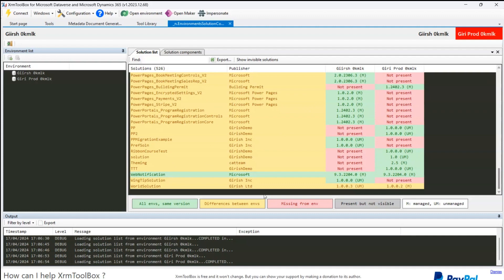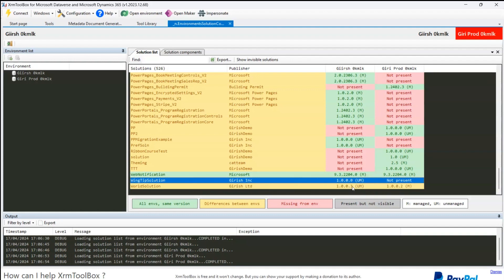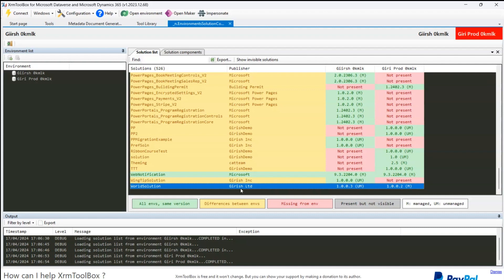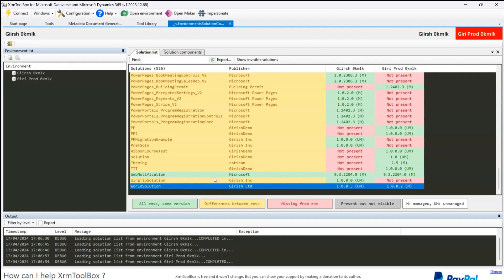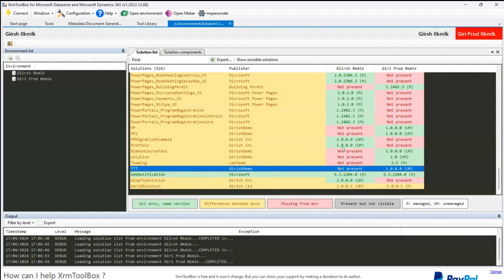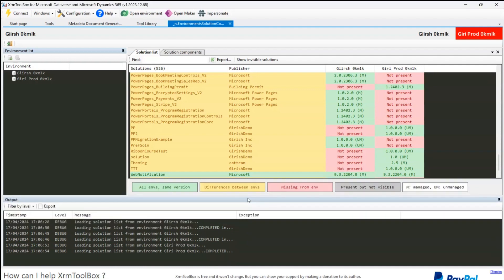If you see there is one solution called 'world solution' which indicates it is available in both environments. However, the dev environment is at a higher version number — 1.0.0.3 in dev and 1.0.0.2 in prod. That means this solution needs to be deployed from dev to prod. Yellow doesn't indicate it is not present in one environment — it just means there is a difference. In this case it is available in both, but there is a difference in version number.